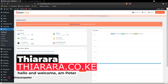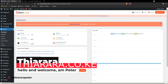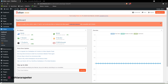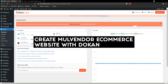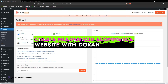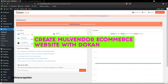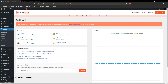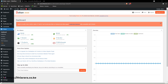Hello, welcome to the studio. My name is Peter. We're going to see how we can create or turn our e-commerce website into a multi-vendor e-commerce website with Dokan. Dokan is a free plugin, and in this tutorial I'm going to show you how to set it up step by step and achieve a multi-vendor website.